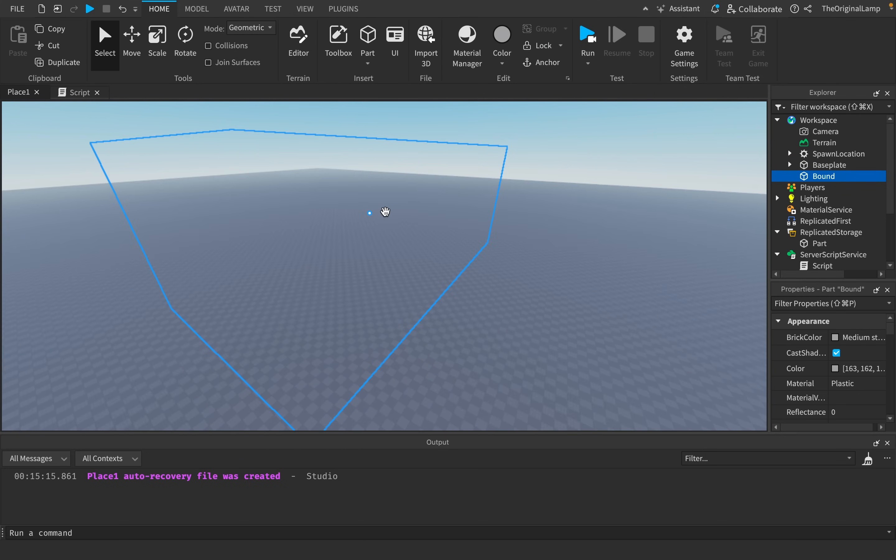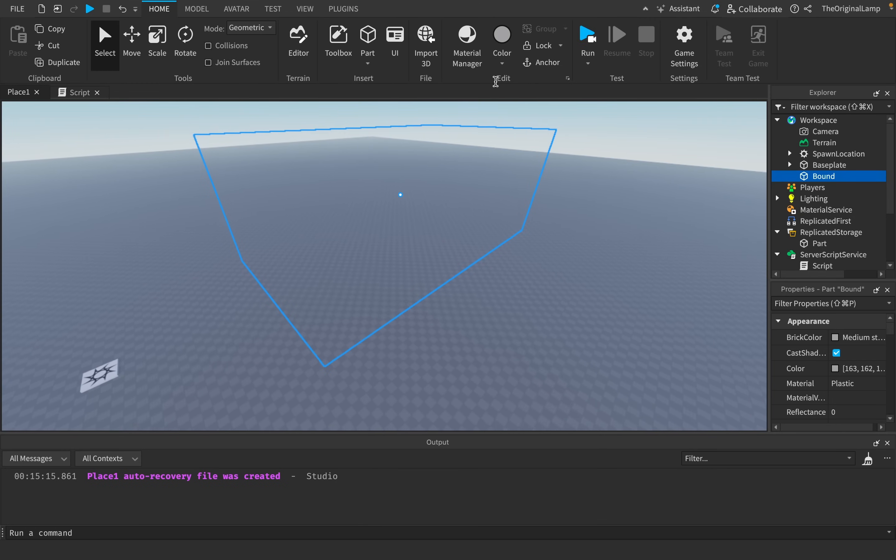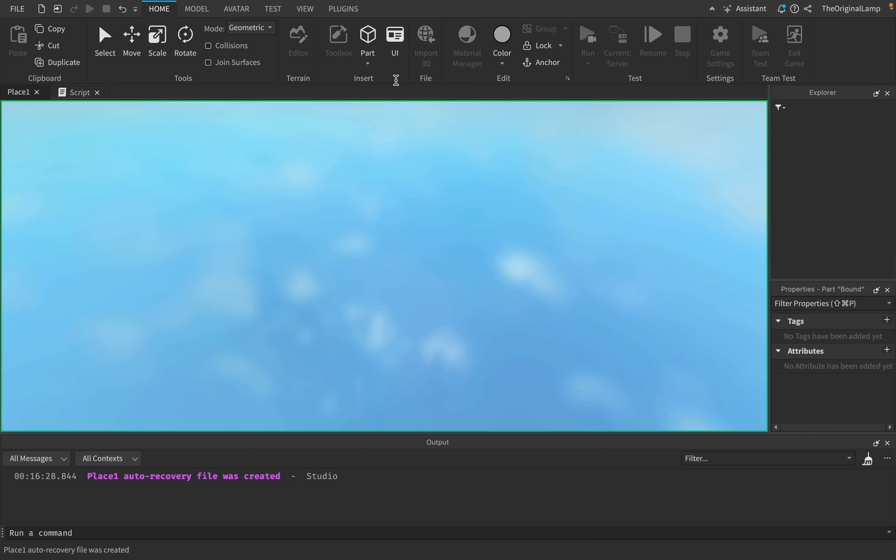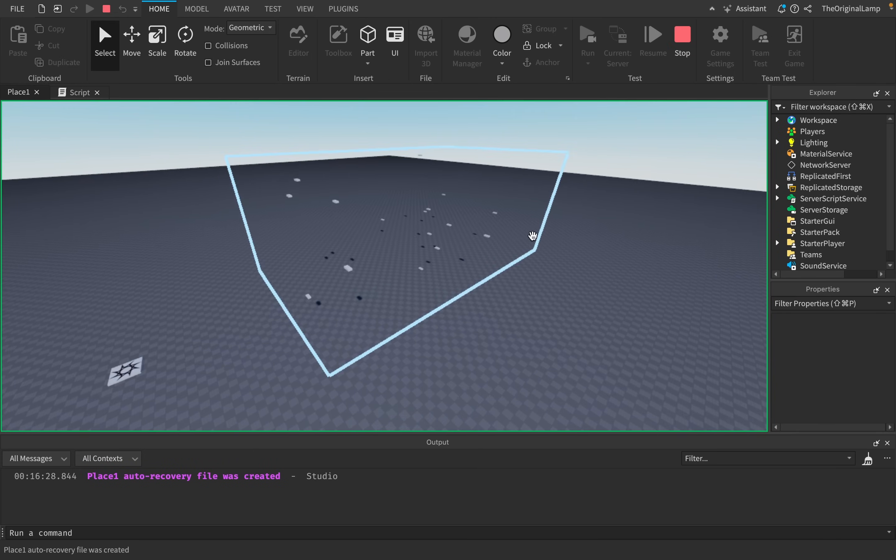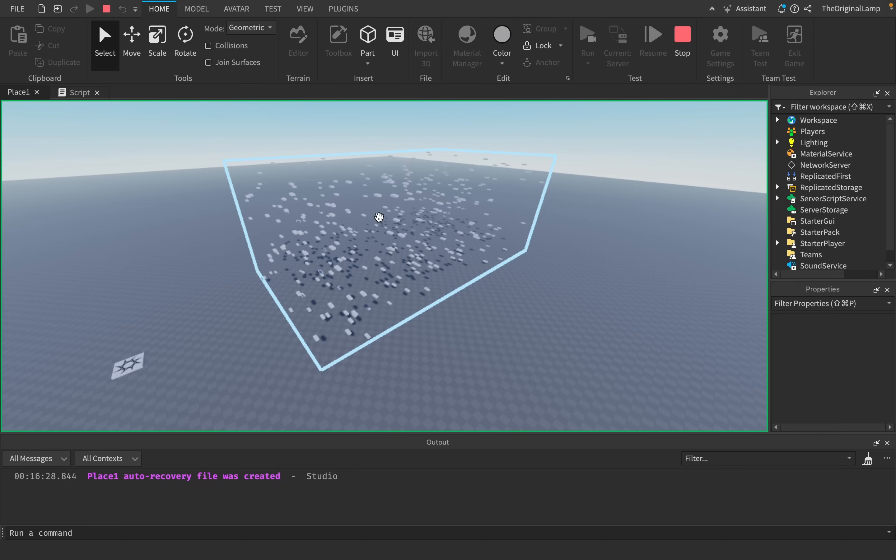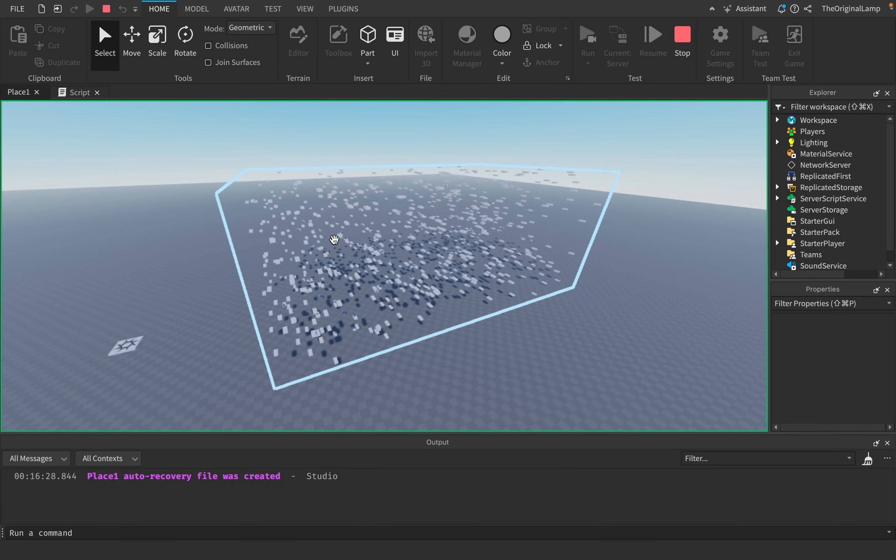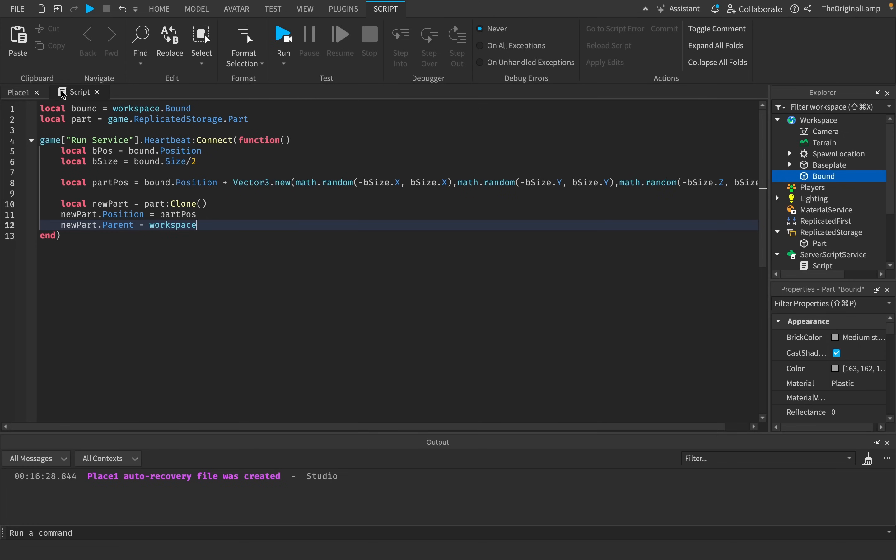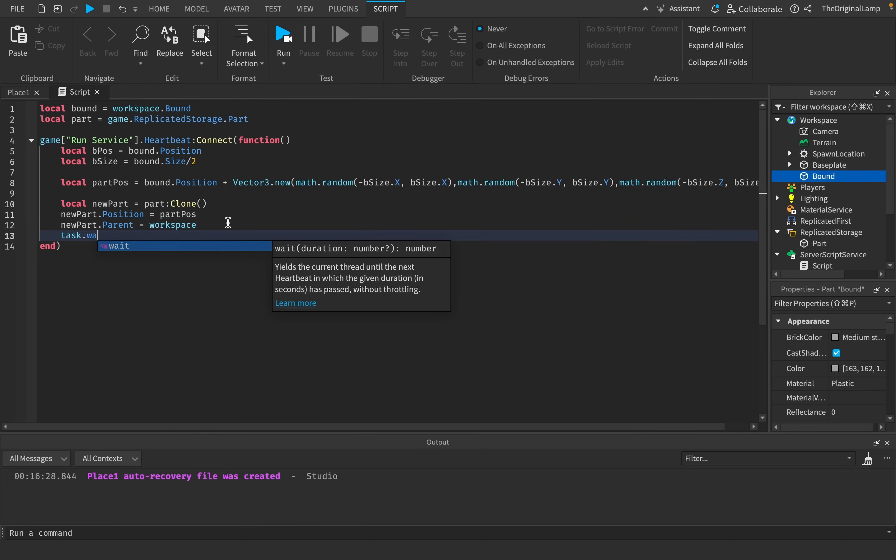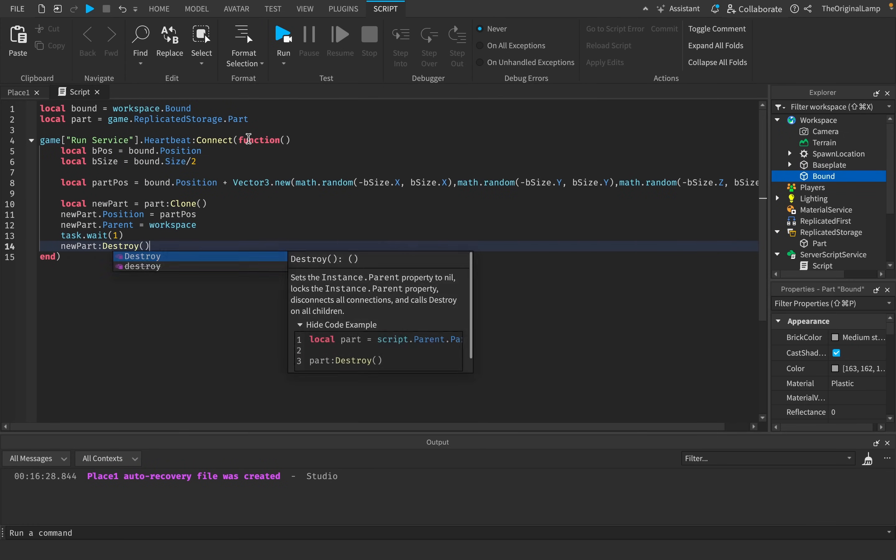But okay, with that being said, we have just successfully created this script. So now successfully, what it's going to do is it's going to summon a bunch of these parts. The problem here, however, is that if I just let it stay running, it's just going to be full of parts. So that's an issue. We don't want that. What we want is we want each part to basically be alive for like one second and then disappear.